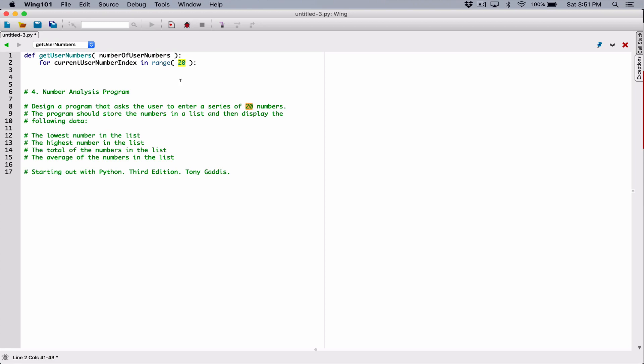This 20 is like the ending limit, but it's not included in the range. If you type in 20, it's going to generate a range from 0 to 19. If you type in 7, it's going to generate a range from 0 to 6 — 7 is not included. So over here I'm going to type in numberOfUserNumbers. If the user types in 20, this loop is still going to iterate 20 times, because when you count from 0 to 19, that's 20 counts.